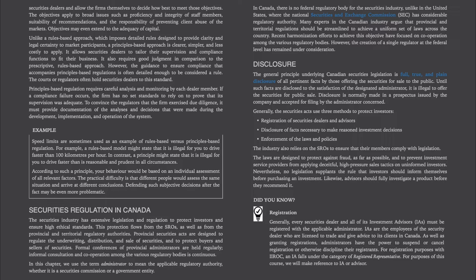Disclosure. The general principle underlying Canadian securities legislation is full, true, and plain disclosure of all pertinent facts by those offering the securities for sale to the public. Until such facts are disclosed to the satisfaction of the designated administrator, it is illegal to offer the securities for public sale. Disclosure is normally made in a prospectus issued by the company and accepted for filing by the administrator concerned. Generally, the Securities Act uses three methods to protect investors: registration of securities dealers and advisors, disclosure of facts necessary to make reasoned investment decisions, and enforcement of the laws and policies.